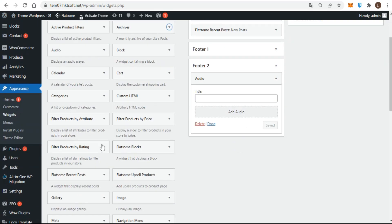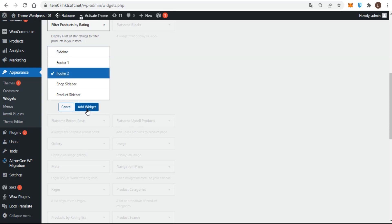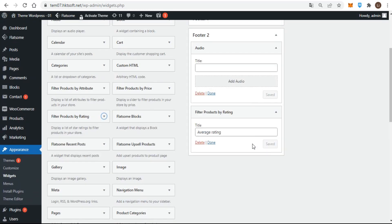The add widget button appears along with a list of all possible widget areas whenever you click a widget in the available widgets area. You simply check the widget area you want and then click the add widget button. You can choose only one widget area at any one time, and it's automatically opened, and the widget is inserted and opened, ready for you to configure.